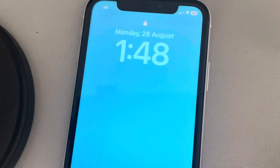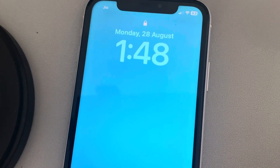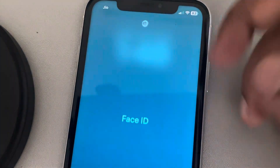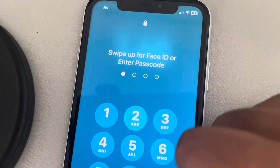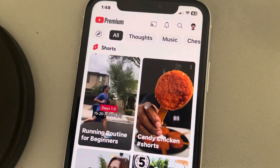Now whenever someone tries to open YouTube, it will first get locked. To unlock it, you just have to show your face or enter your passcode. Thanks for watching — please do like.